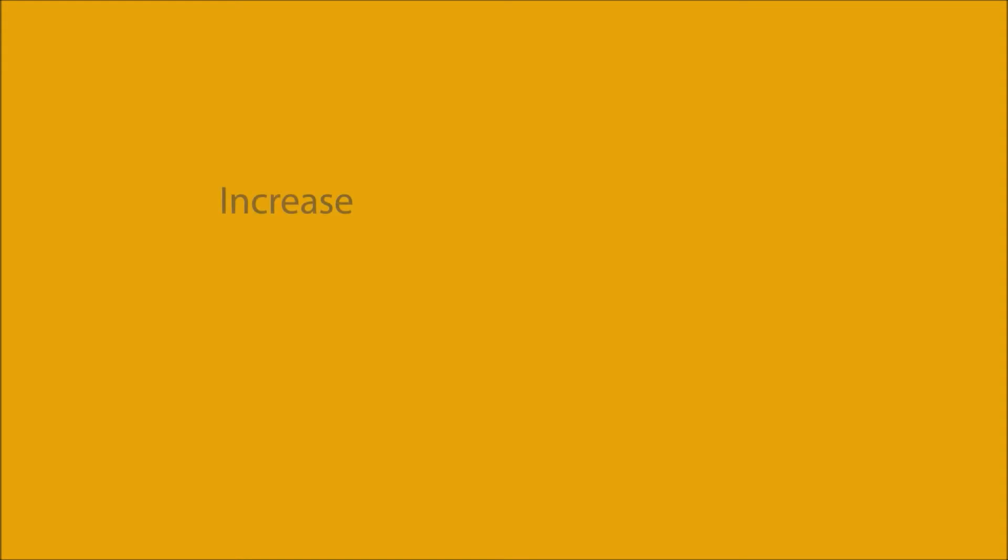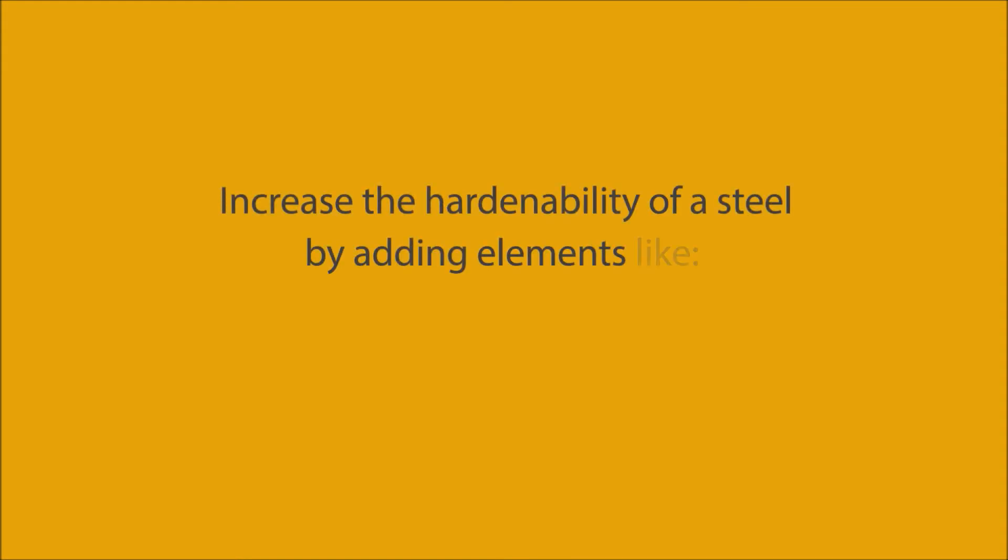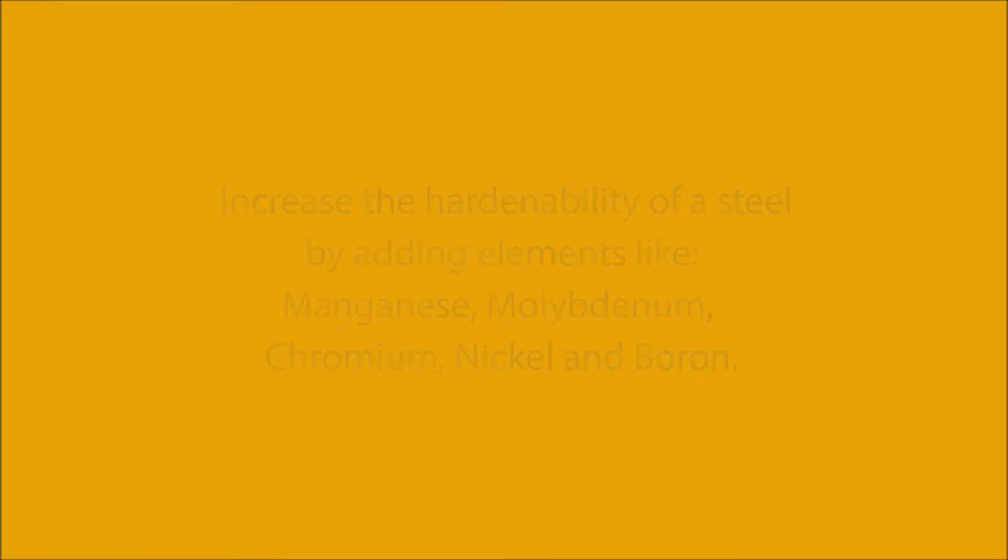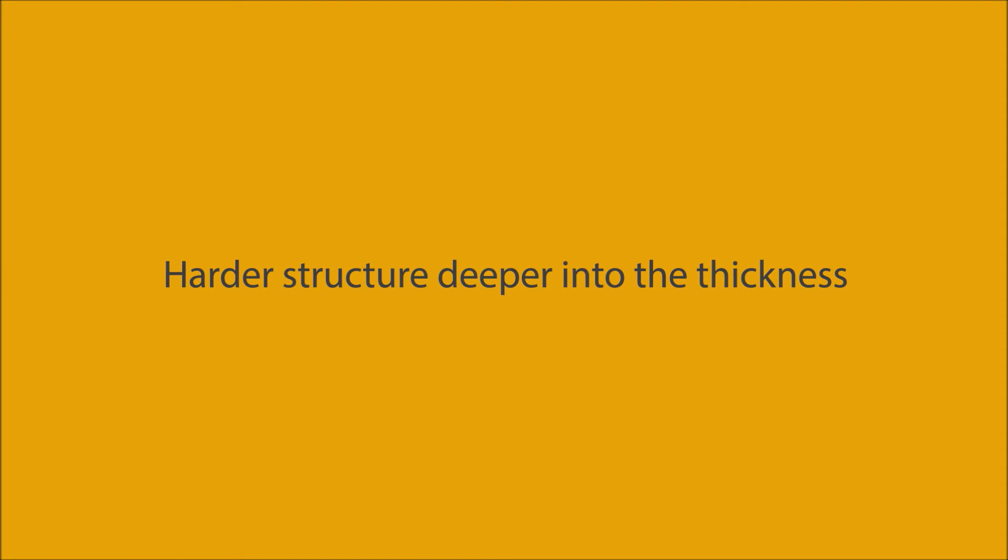We can increase the hardenability of a steel by adding elements like manganese, molybdenum, chromium, nickel, and boron. When we add these elements, it increases the hardenability and enables us to achieve a harder structure deeper into the thickness.